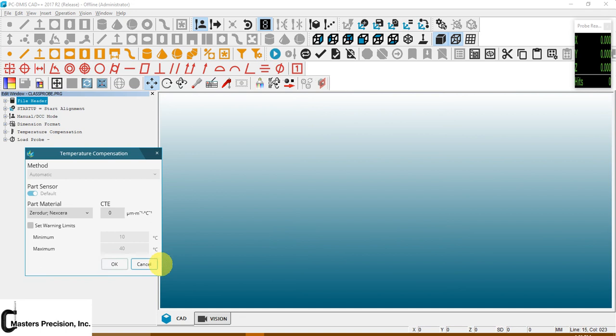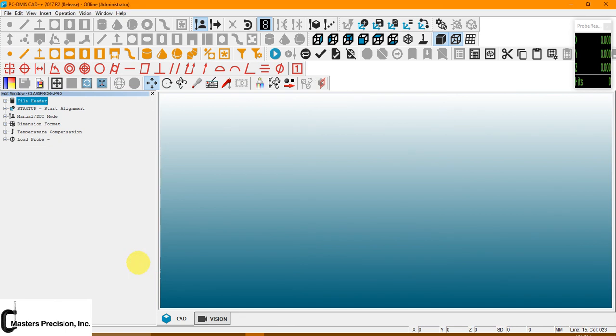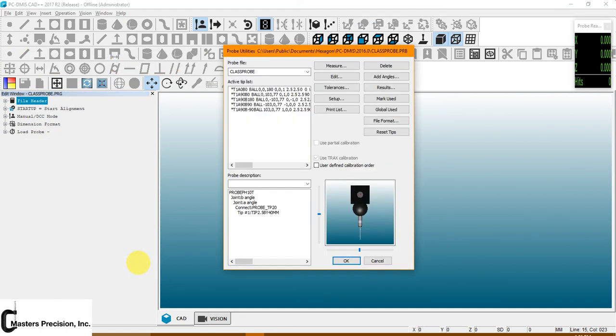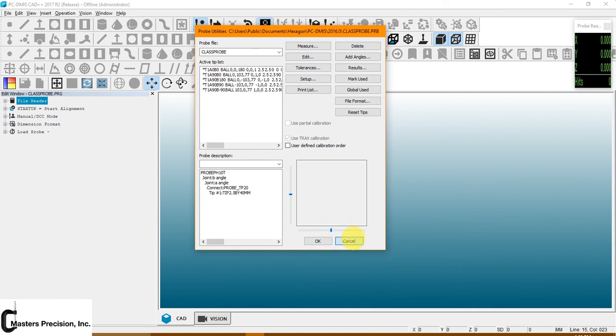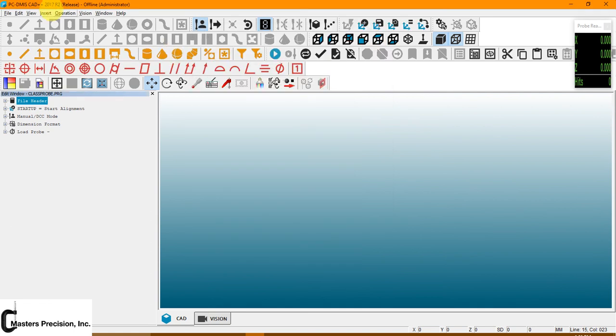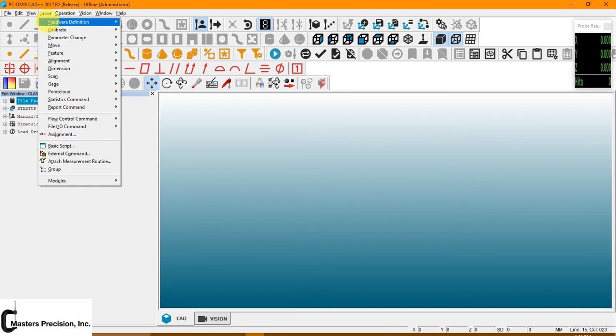Let's close off this temperature compensation. Now when we start the program up, you're going to have this probe dialog box that comes in. This is what we're going to be working in. I'm going to close this out because to open this up yourself, you would go to Insert, Hardware Definition, Probe.